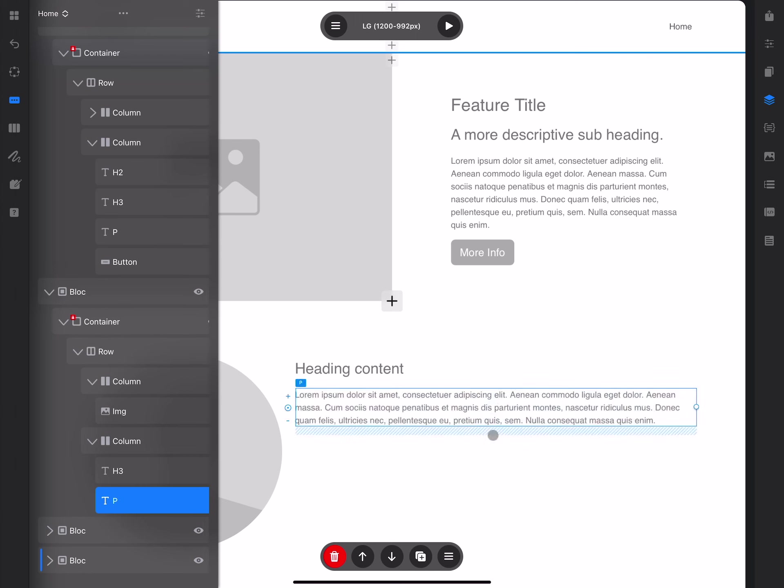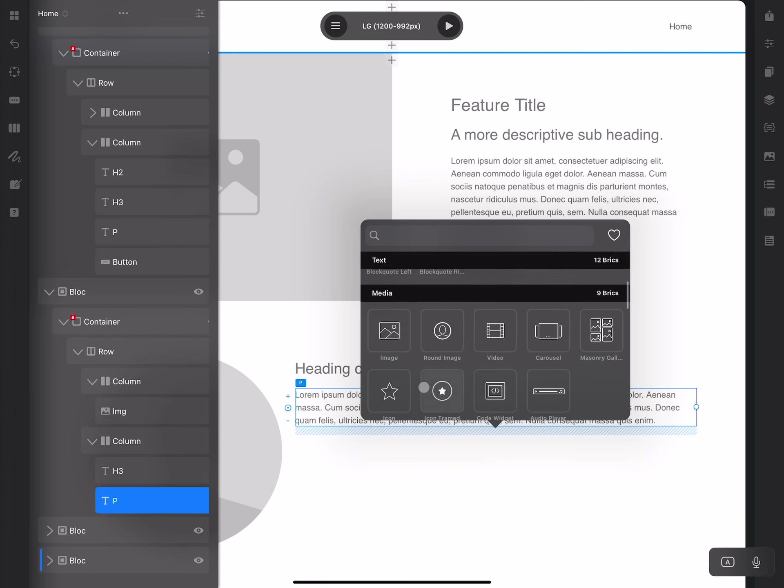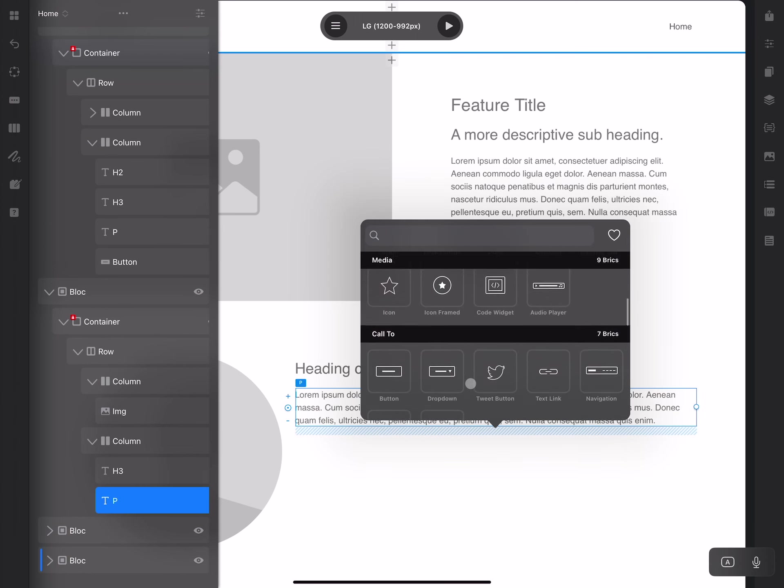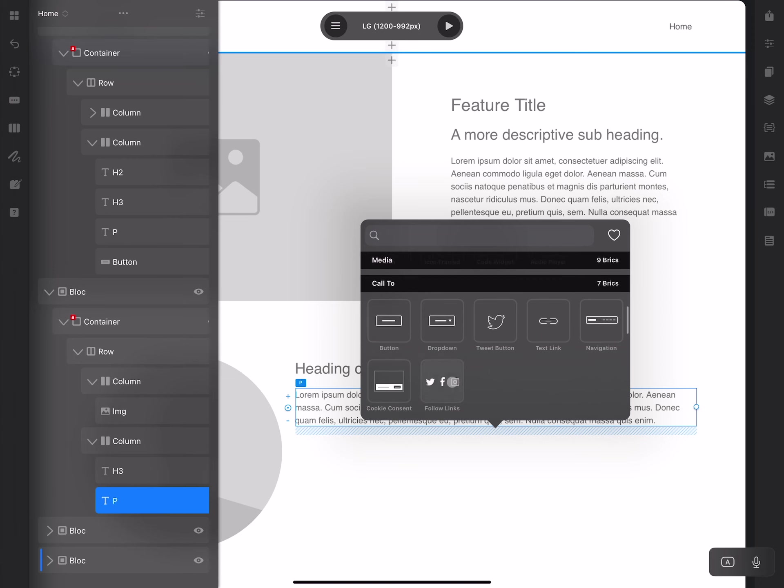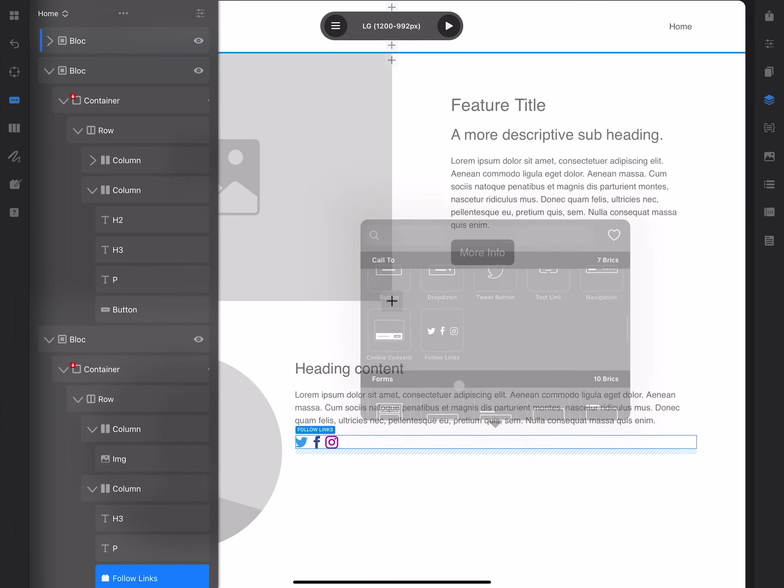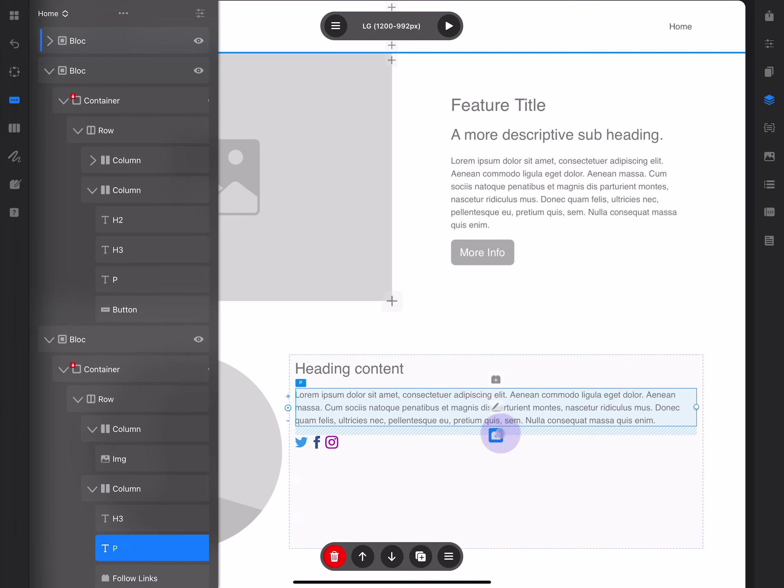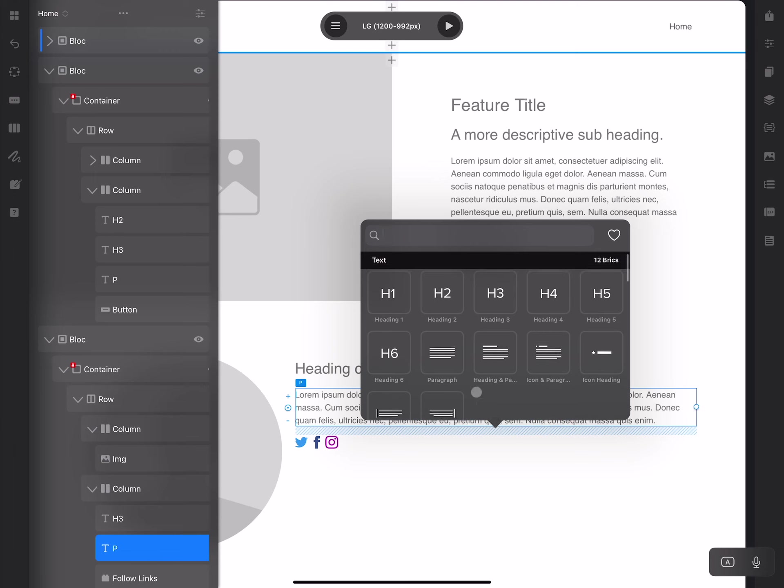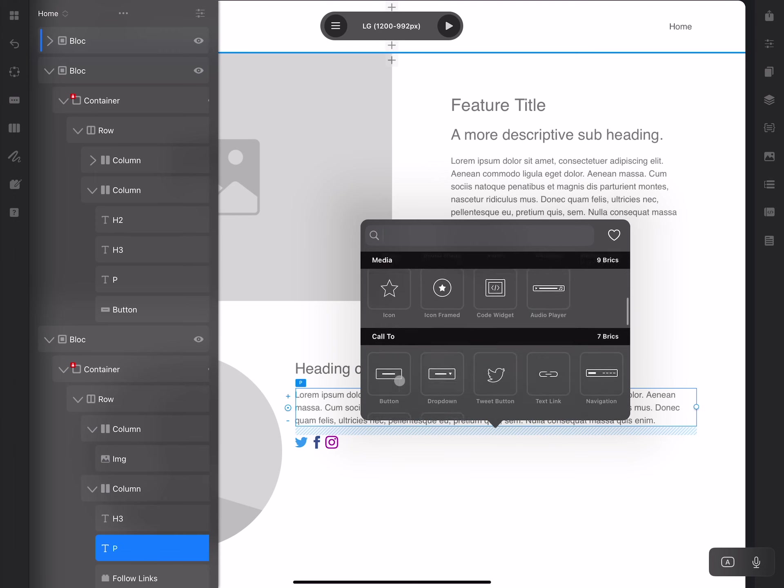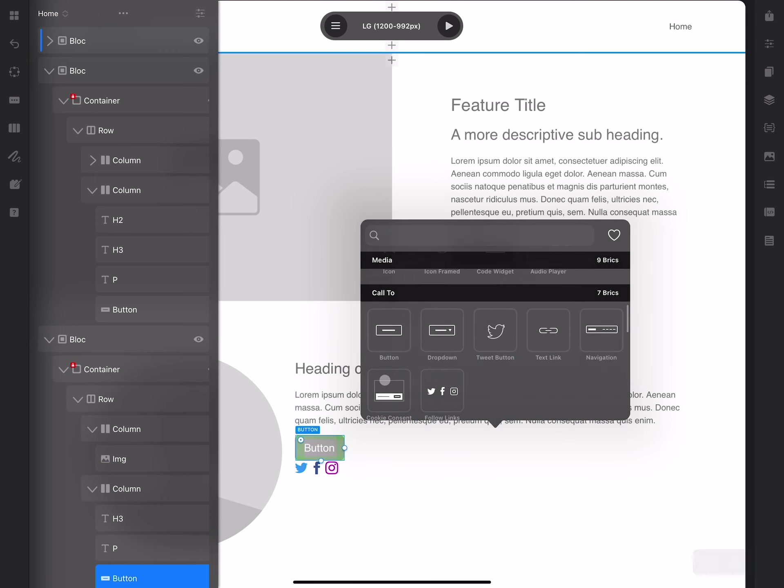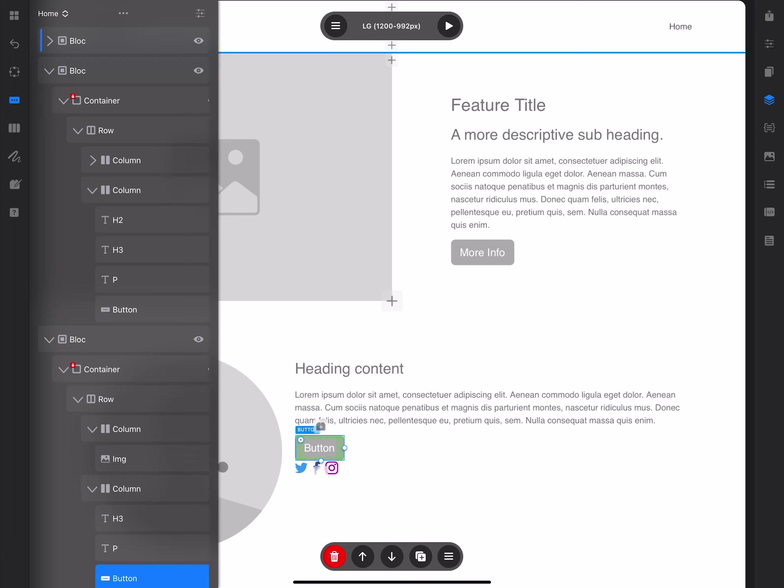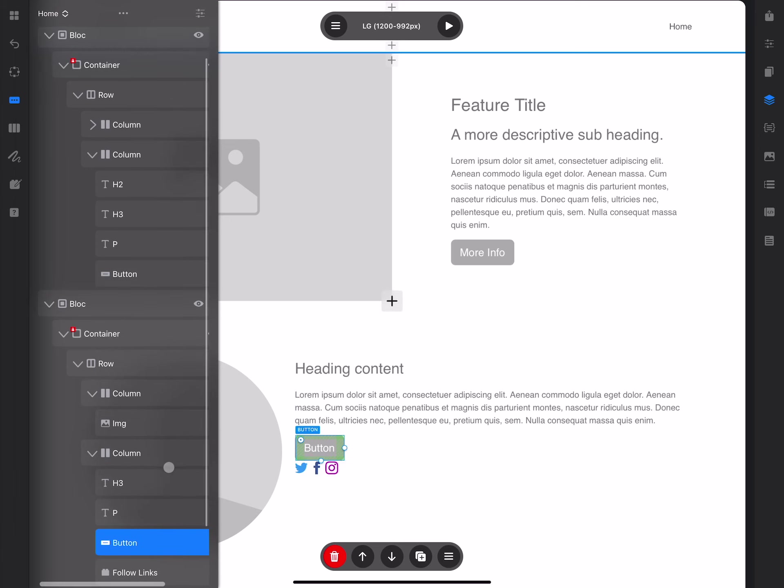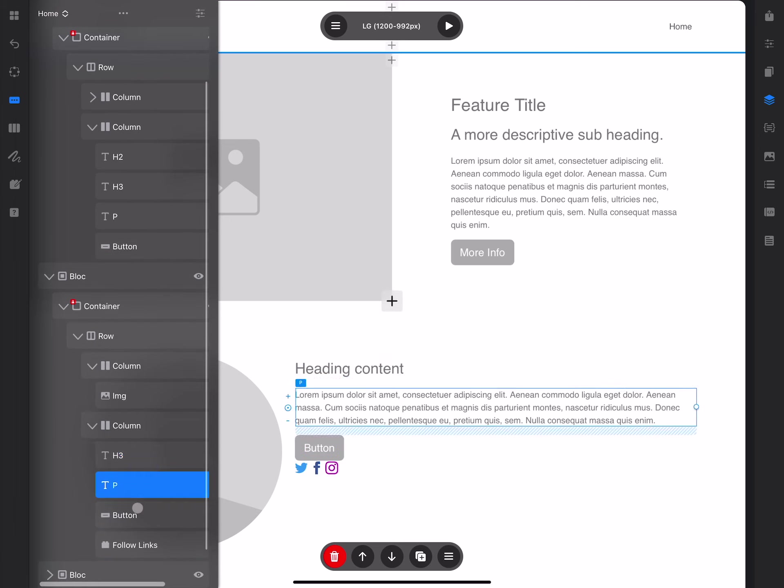Let's say we want to add something else. Let's open the brick bar and add something like follow links for social links, and we can also add a button or something like that. As you can see now in the sidebar, we have this column with heading 3, paragraph, button, and follow links.